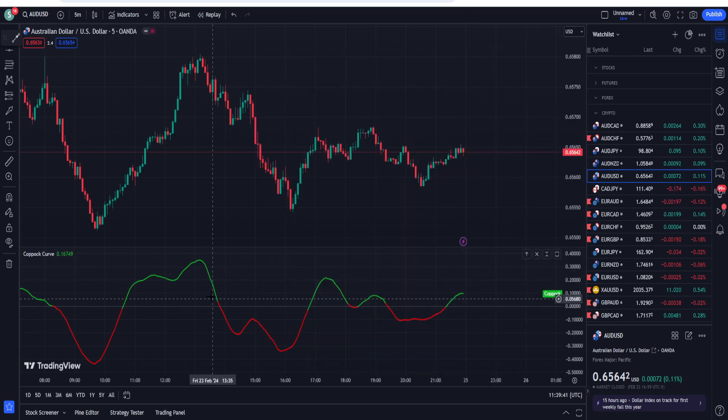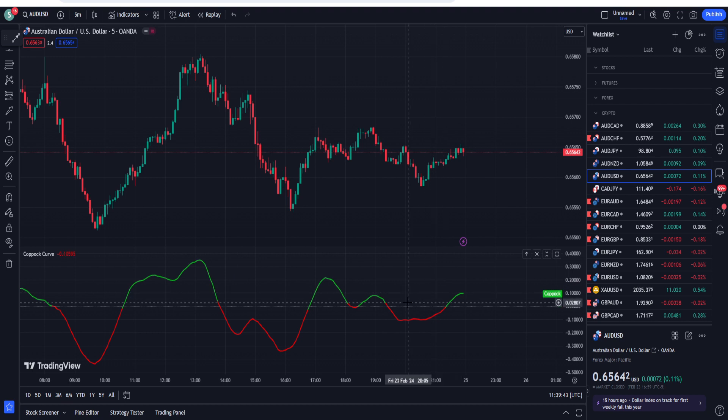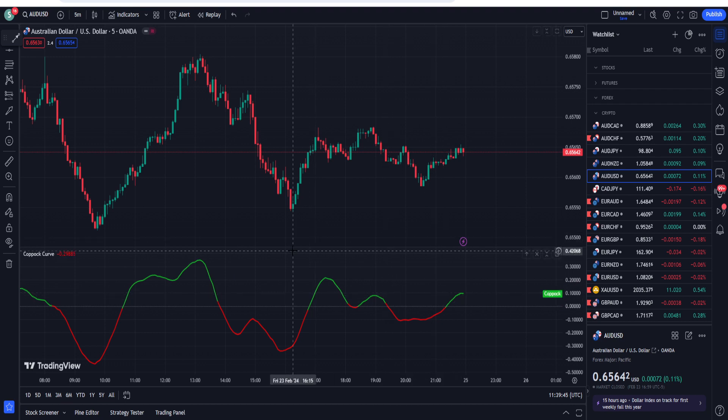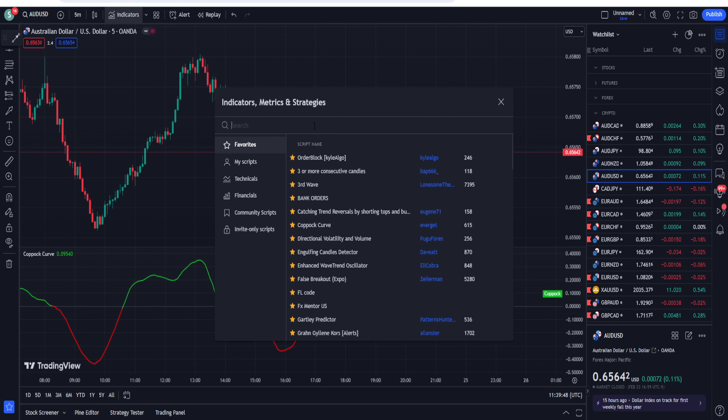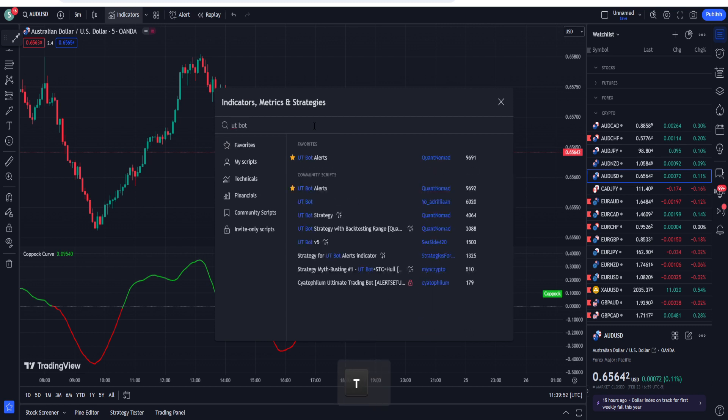Just like a moving average, if you look at here it is providing you pretty buy and sell signals. This is not enough and we are going to another indicator again and we are going to write UT Board Alerts.